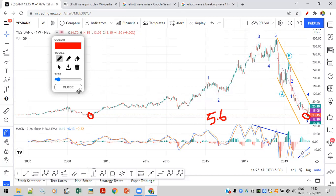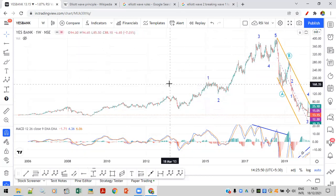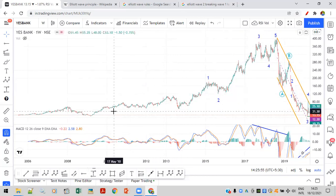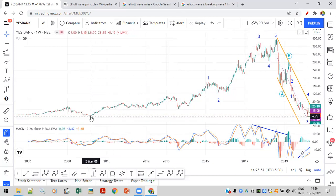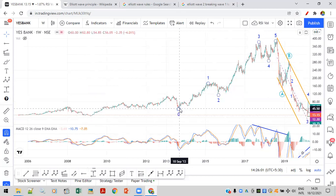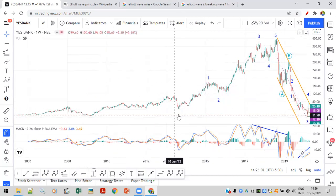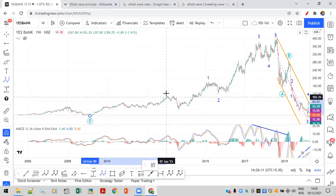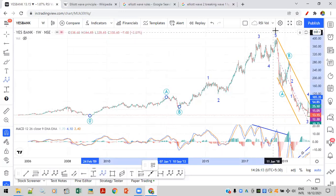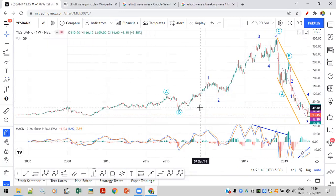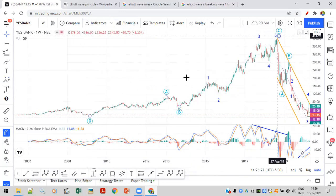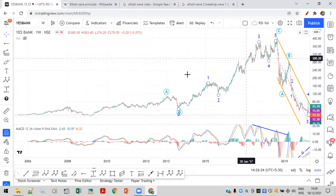Since it broke the previous low, how can we count it? There are other options. One way you can count is: start from this point and consider this as A, B, and C waves. So this becomes a three-wave corrective structure — A wave, B wave, and C wave.